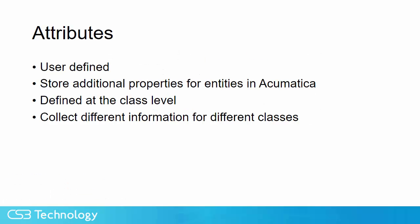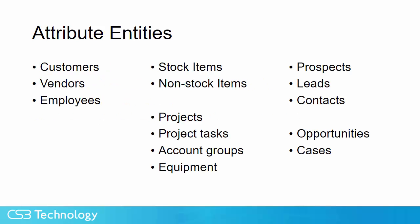Acumatica attributes are user-defined and allow you to store additional properties for different entities in Acumatica. Attributes are defined at the class level, which allows you to collect different information for different classes of the same entity. Here is a list of the entities that allow attributes to be assigned.